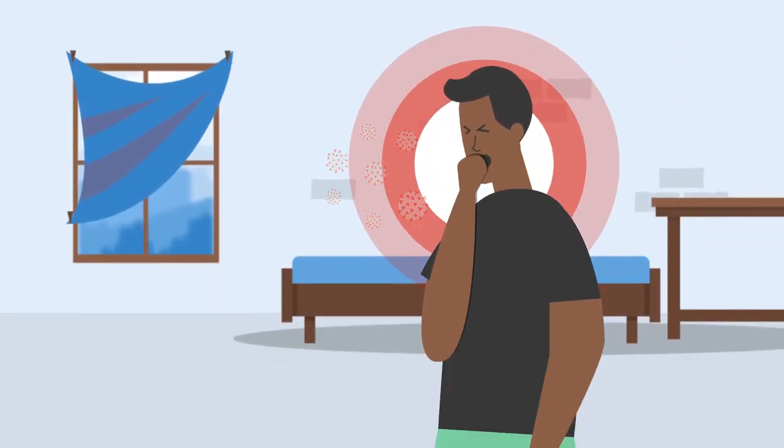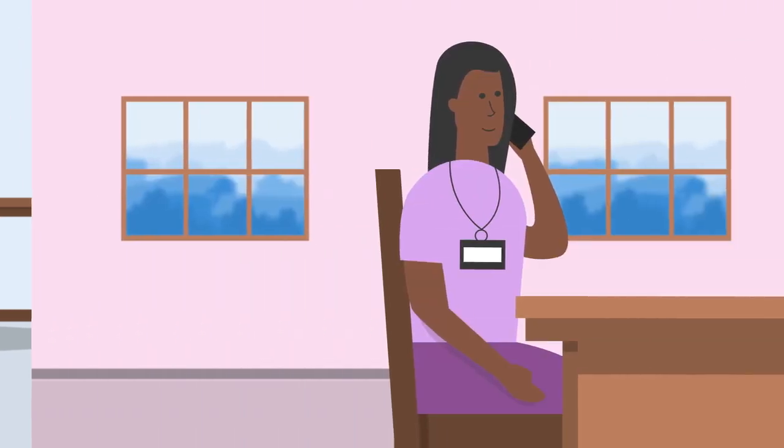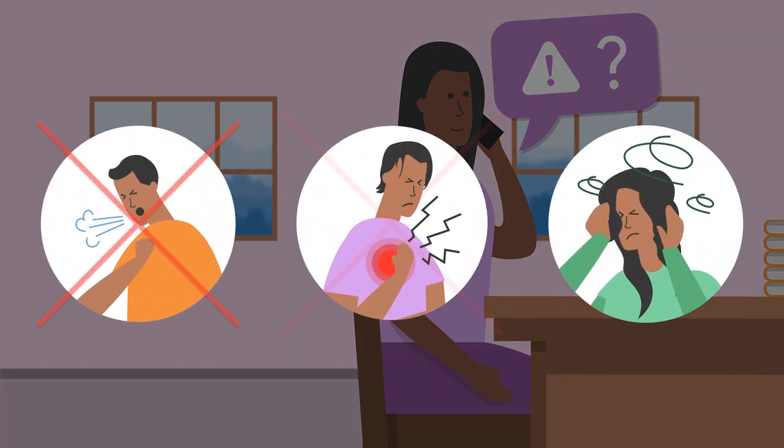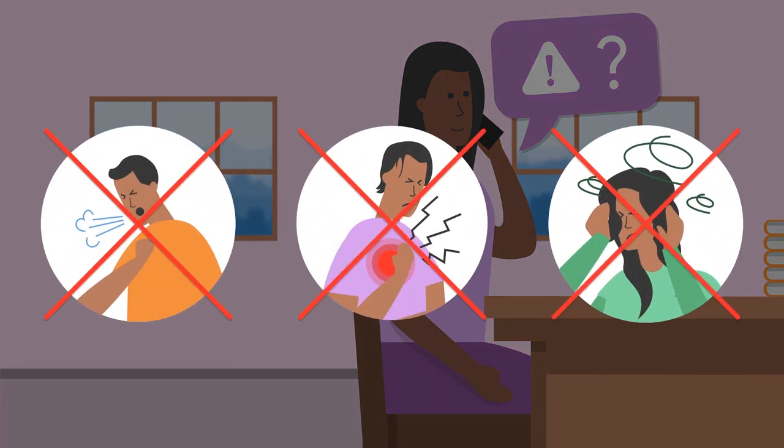Karim has COVID-19. Mary, his community-based health worker, has checked that he does not have any severe symptoms and can isolate at home until he gets better.